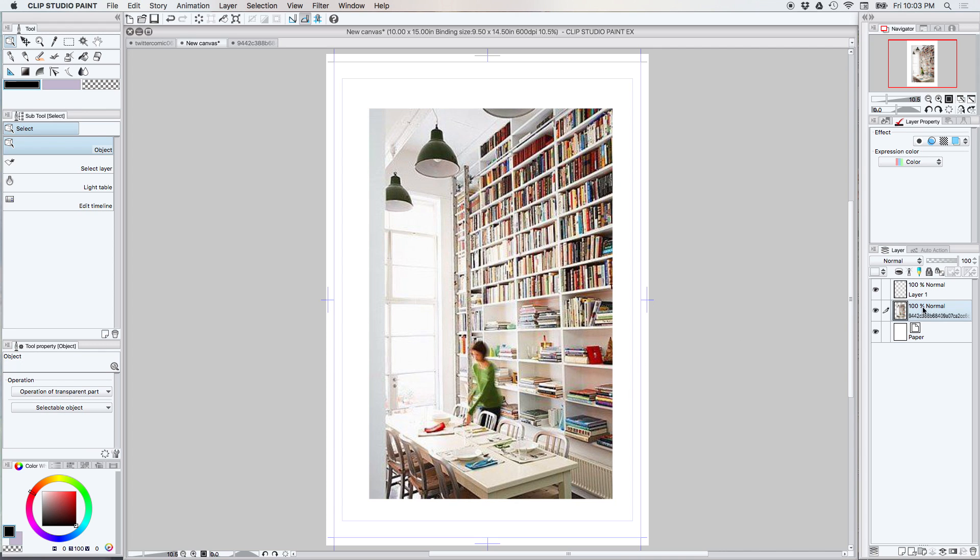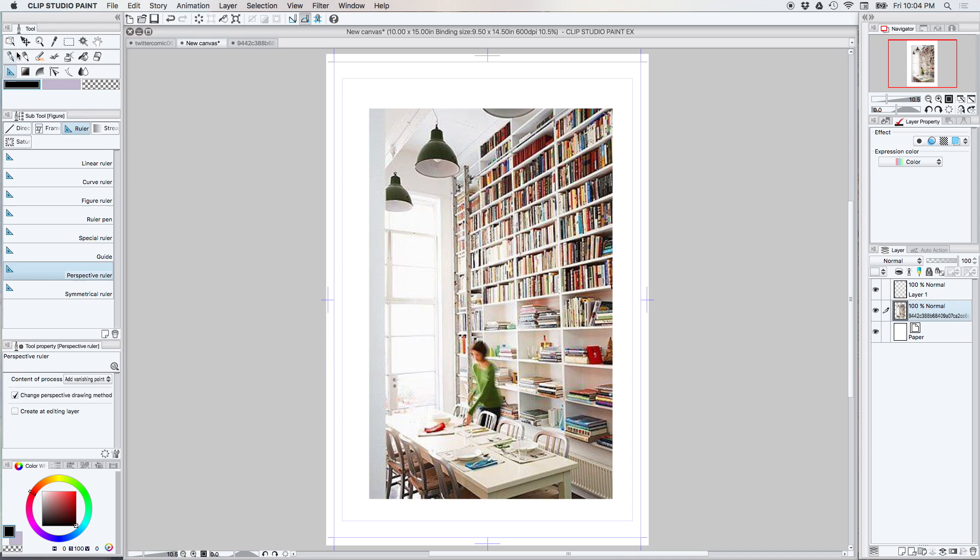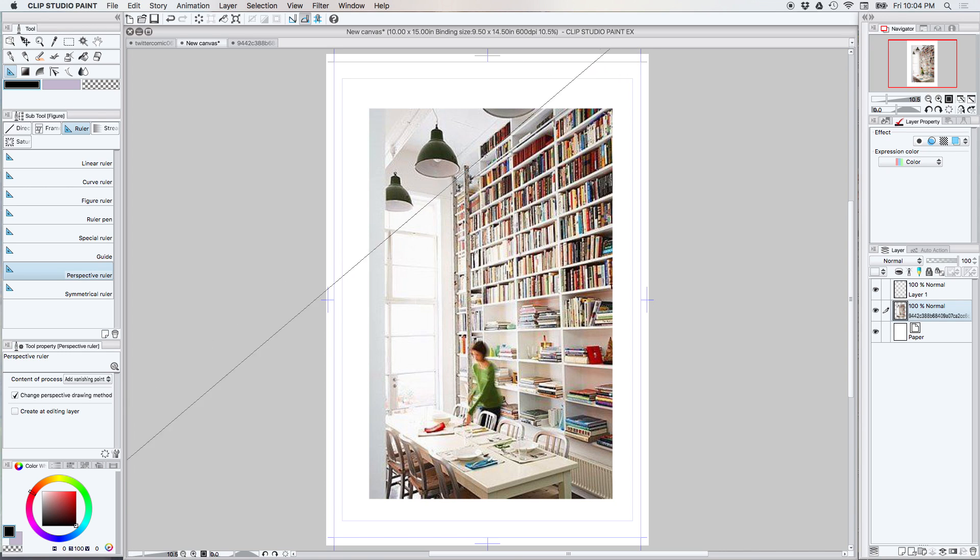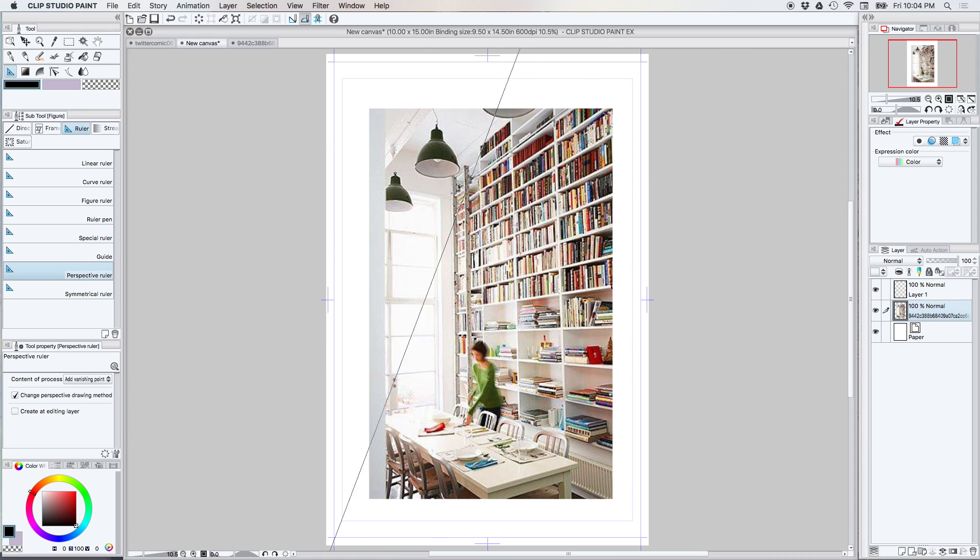All right, so now we're ready to go. We have a picture that we want to plot the perspective on. So I'm going to go over here and pull up the perspective ruler. Now what happens is when I touch the screen with my cursor, which I'm not going to do right at this moment, it's going to activate a little line for me.